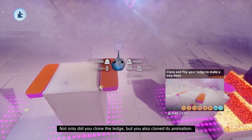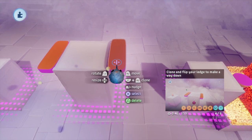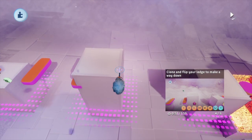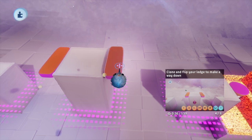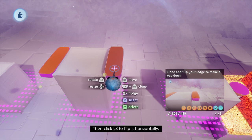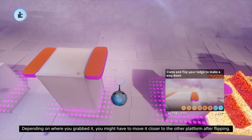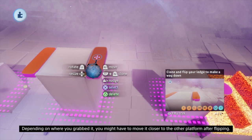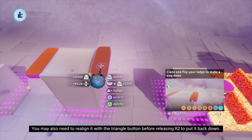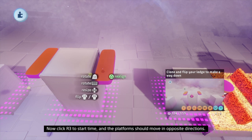Not only did you clone the ledge, but you also cloned its animation. Click R3 to start time. Now we just need to flip it so that it moves in the correct direction. First, make sure you rewind time. Grab the platform with R2, then click L3 to flip it horizontally. Depending on where you grabbed it, you might have to move it closer to the other platform after flipping. You may also need to realign it with triangle before releasing R2 to put it back down. Now click R3 to start time and the platform should move in opposite directions.